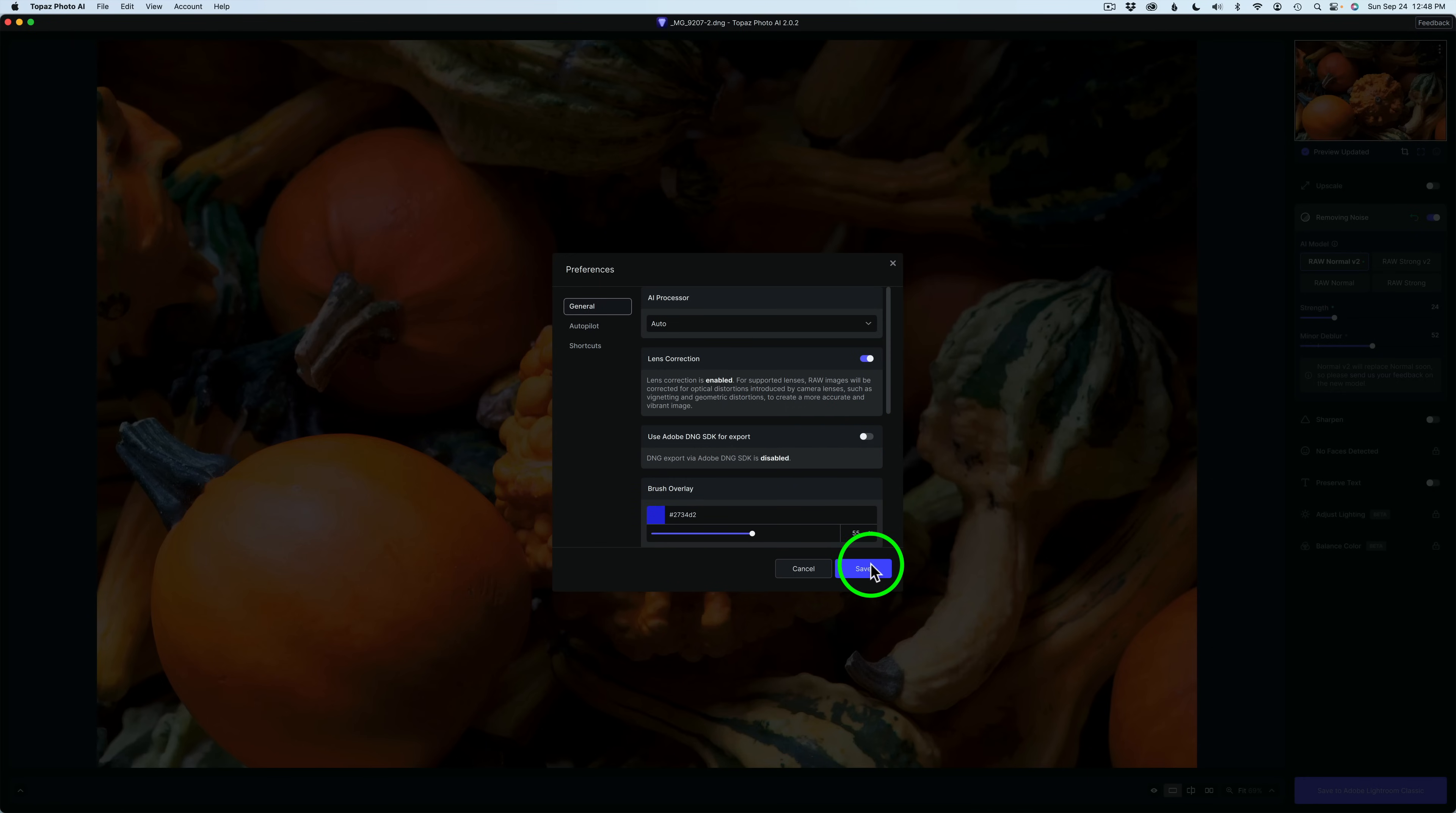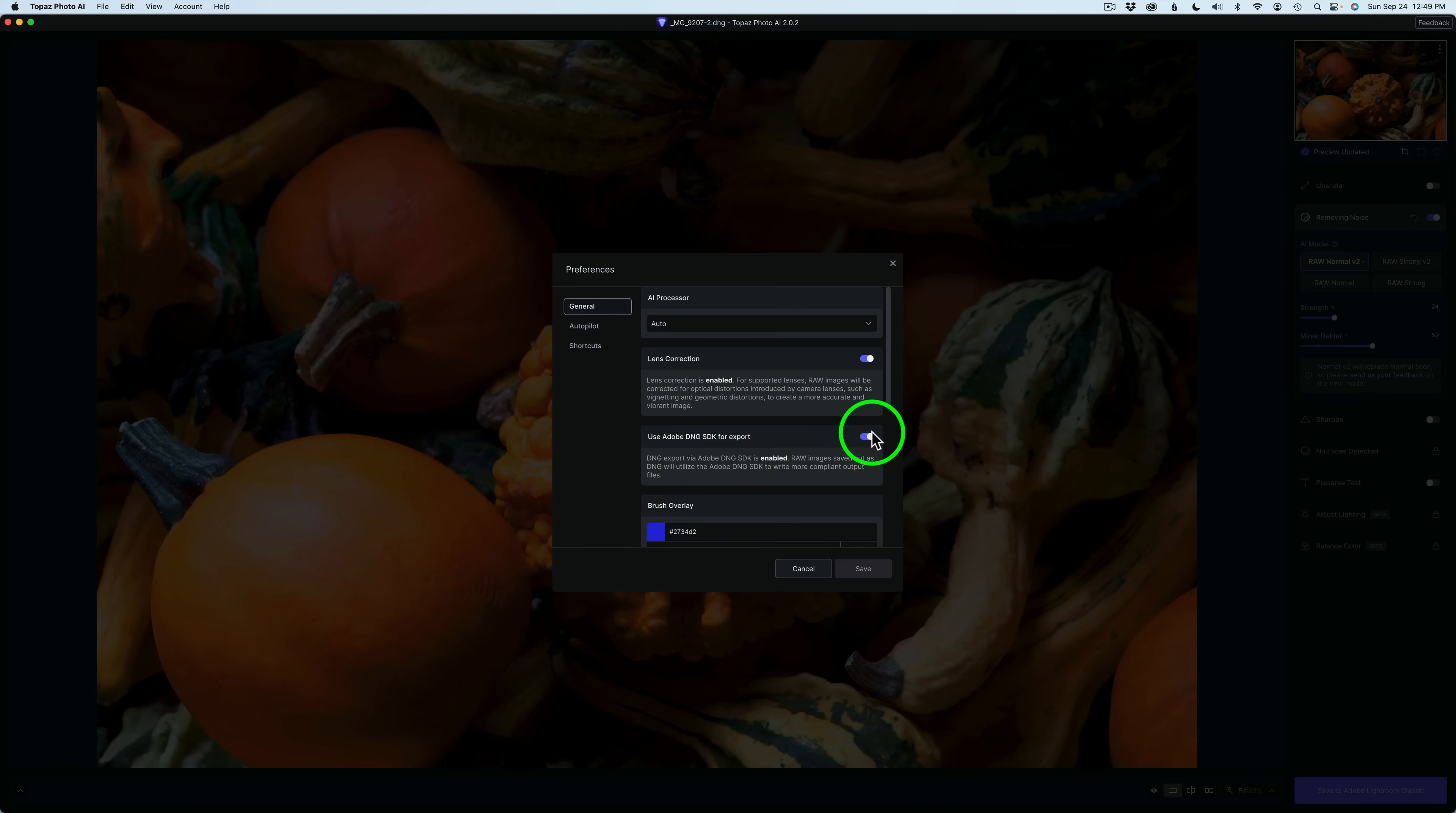You'll shut that off, and then you'll click Save. I'm going to leave mine on. But say, for instance, you tried it and you didn't like the results, you can go back to the old way by shutting this off.